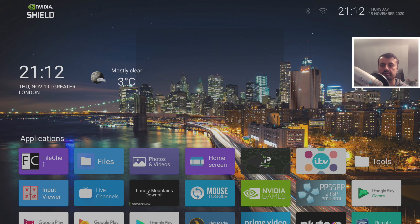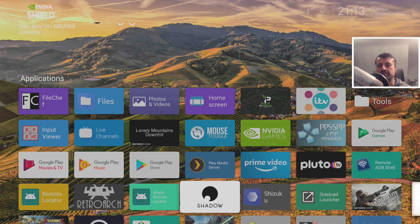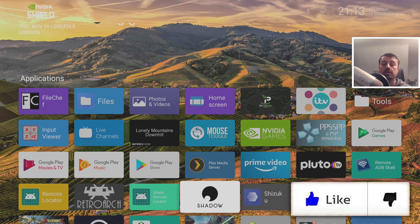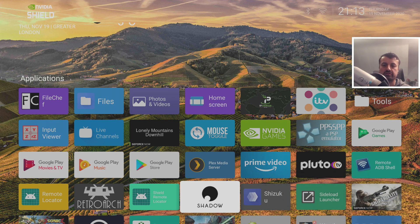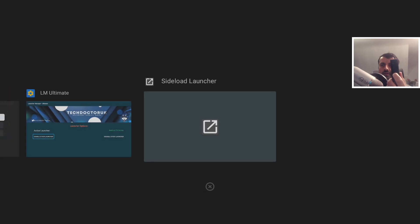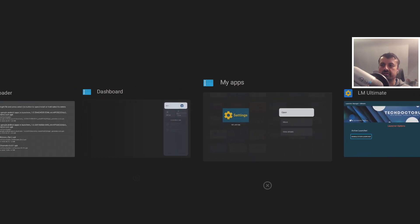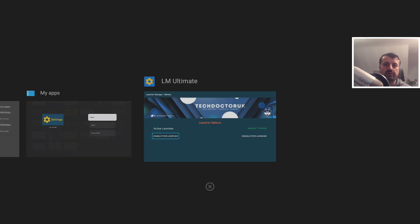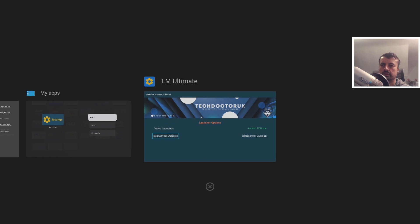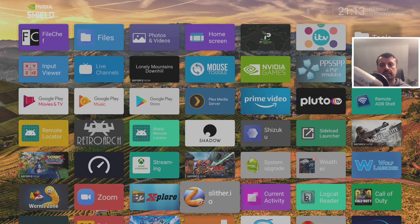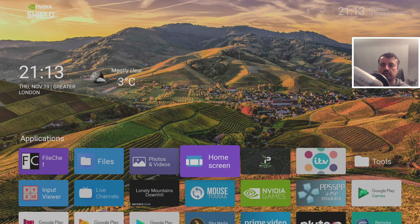The wallpaper change is working great. One of the biggest advantages over the previous method is that we now have access to the Recents menu — double-pressing the Home key brings it up, letting you close apps and manage background applications much more easily.